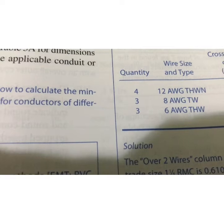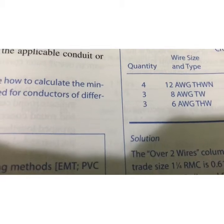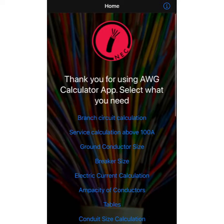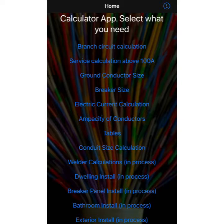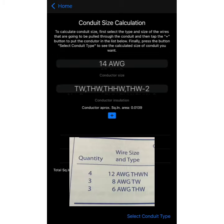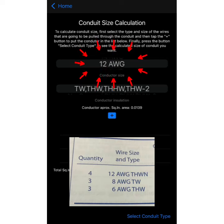My app is called AWG Calculator and I'm still working on it, but I want to show you how to calculate conduit size. Just tap here — it has the calculation example built in. Number 2 says we have 4 number 12 AWG THWN, so we're going to select 12 and choose the conductor insulation.